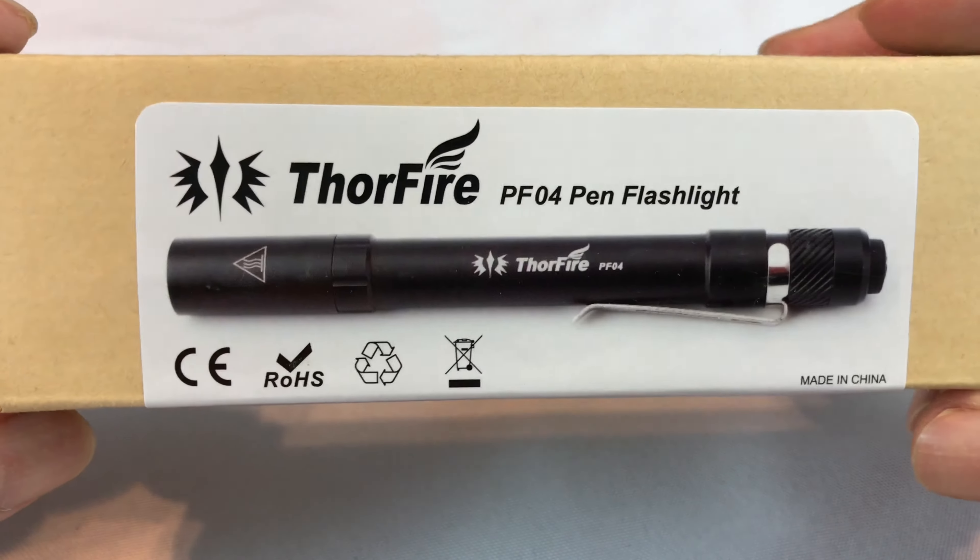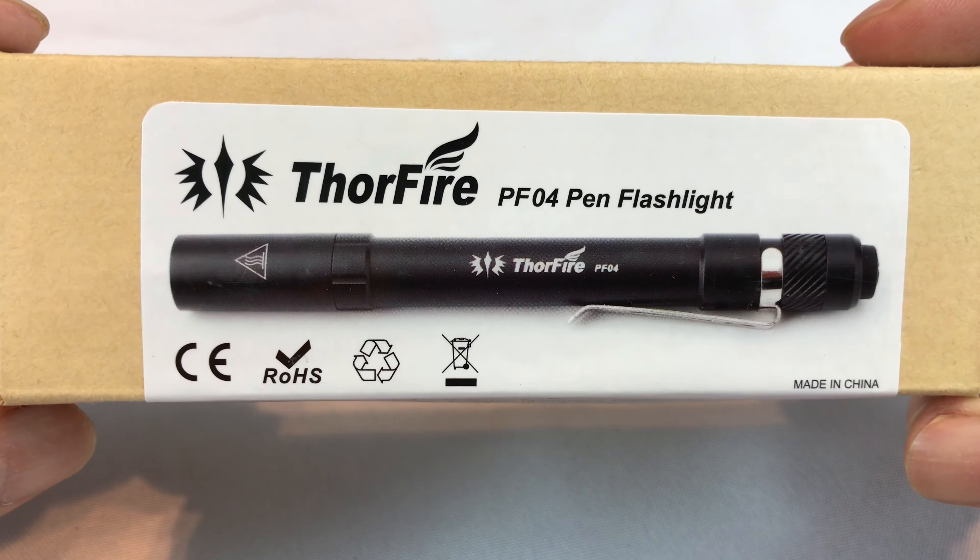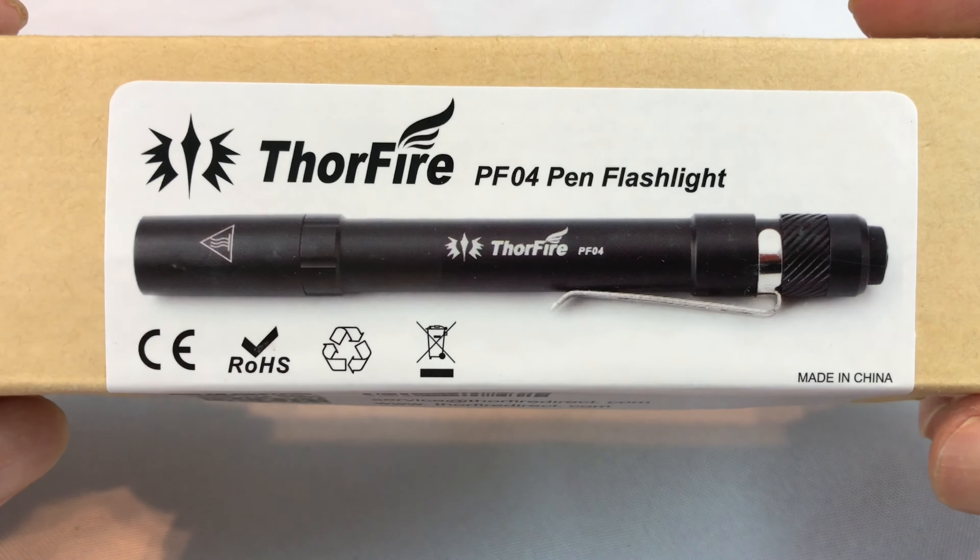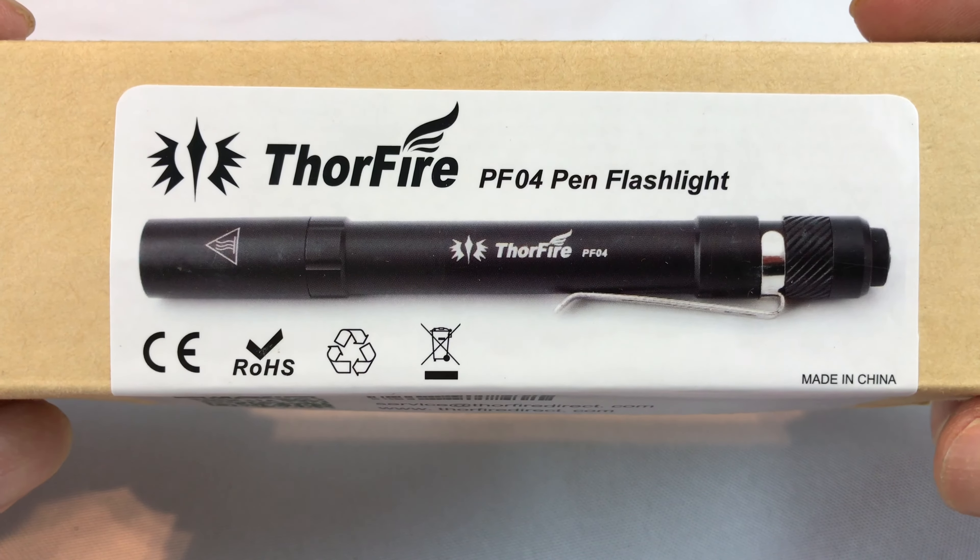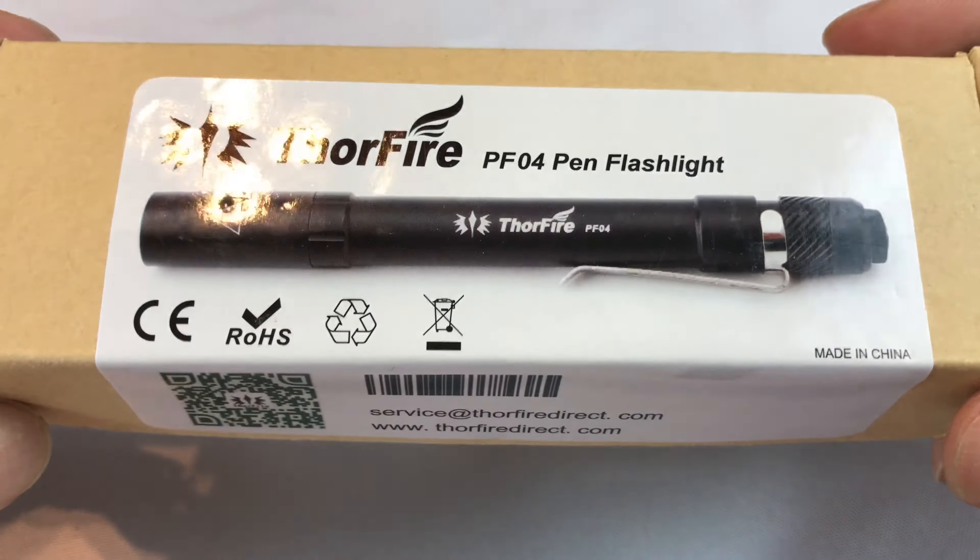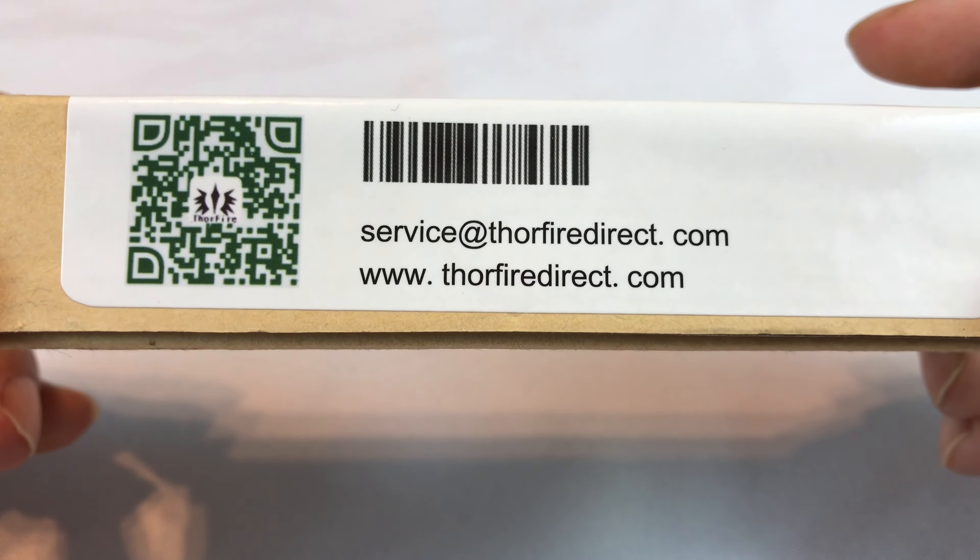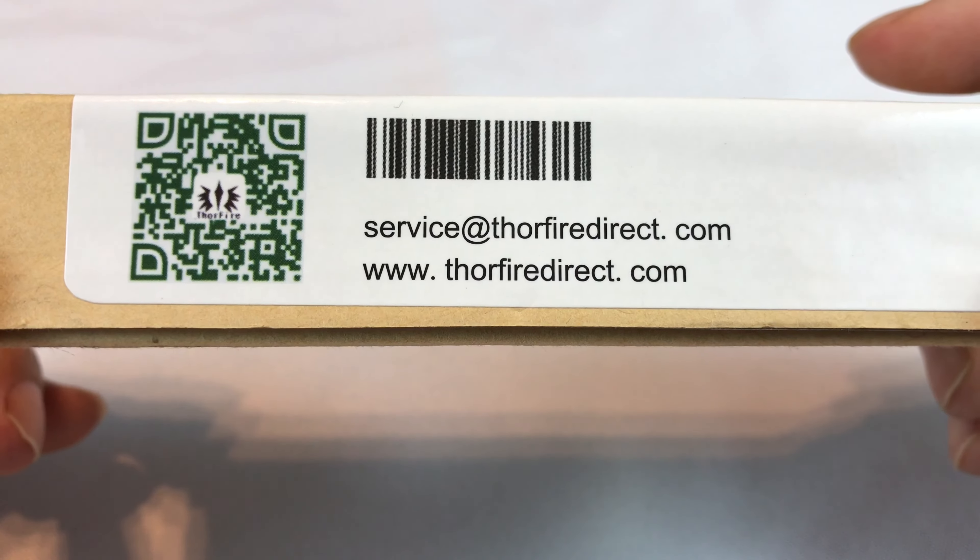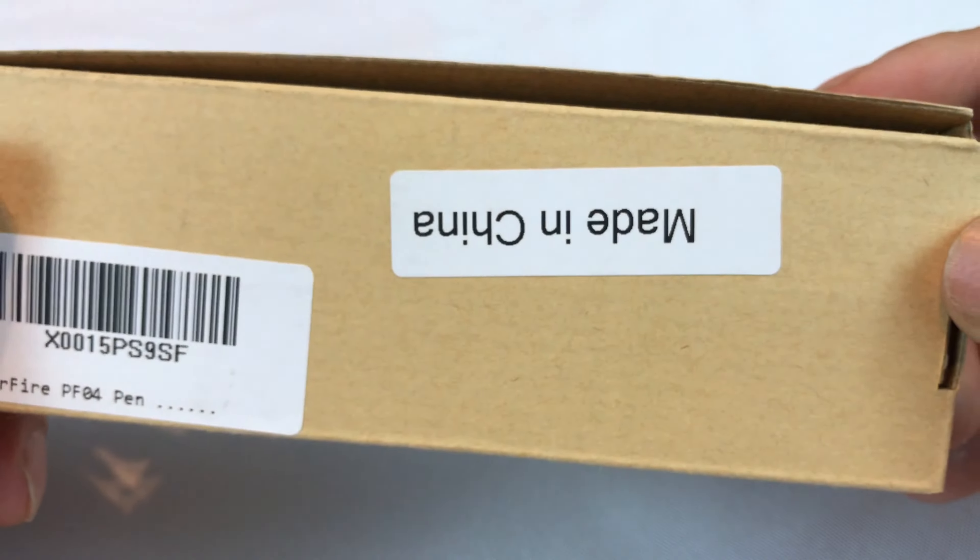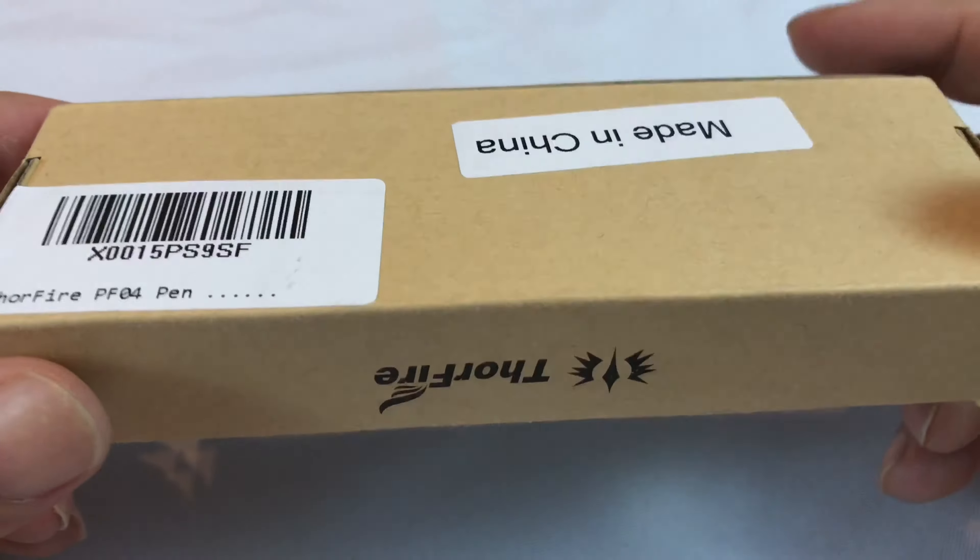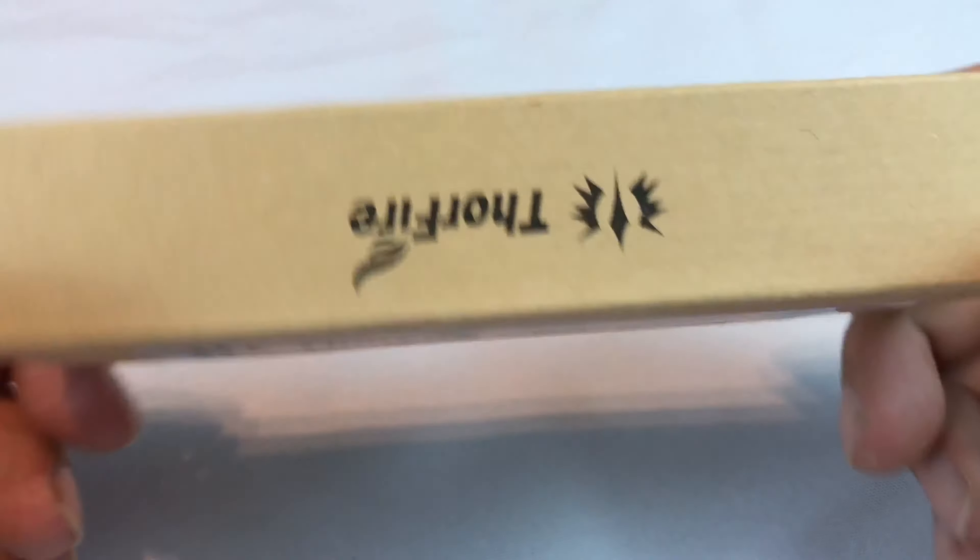What up Pan Dudes? Peter Von Panda here. Hey, I just bought myself this Thorfire PF04 Pen Flashlight. You know I like flashlights. This one is from Thorfire Direct, you can get it on Amazon I believe which is where I got mine.